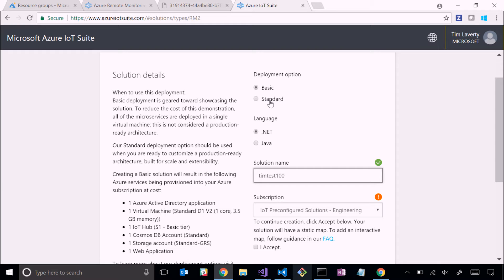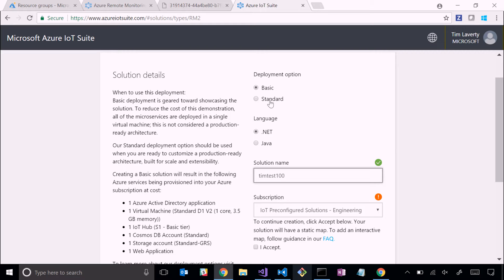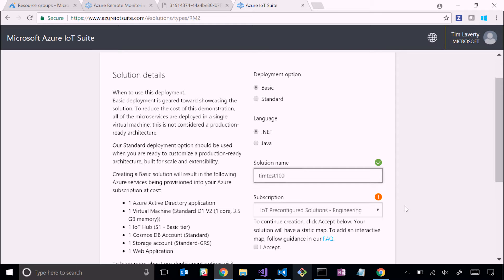You can deploy a basic solution or a standard solution. A basic solution deploys to a single VM hosting all of these containers on that VM. Basic is really built around I need a proof of concept, let me get a POC up and running quickly. Standard is really built around having a production-ready system - we use Kubernetes as our orchestrator, running across a cluster of three VMs. You can deploy from the portal, and the other place that you can deploy is from our command line.